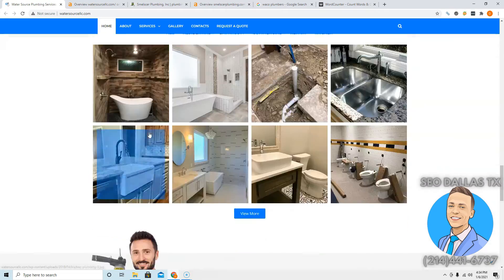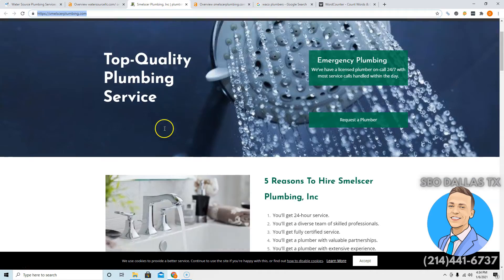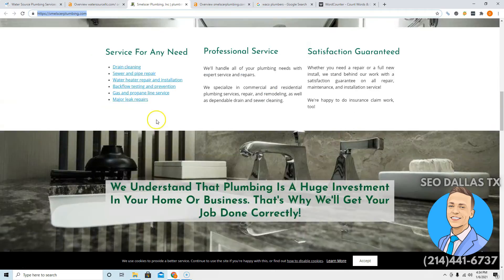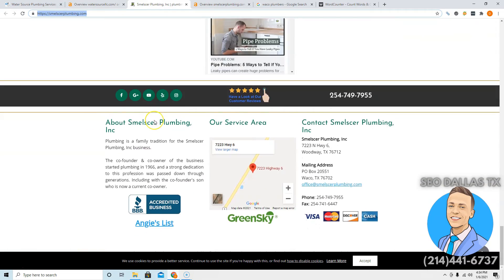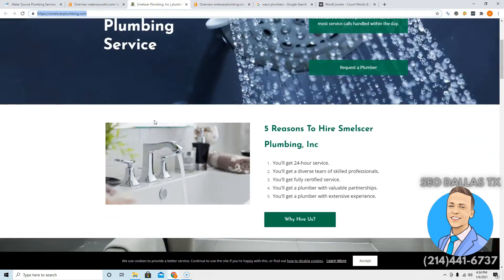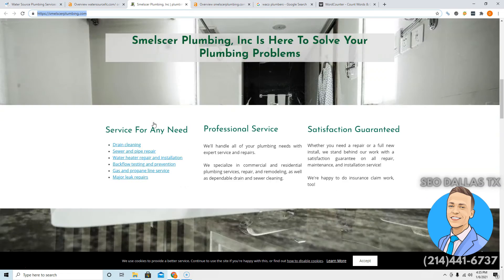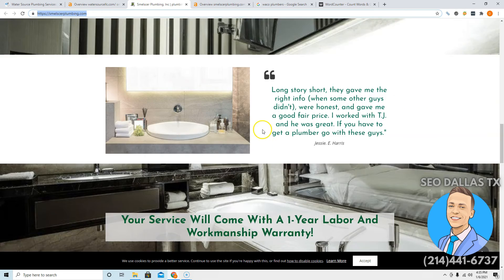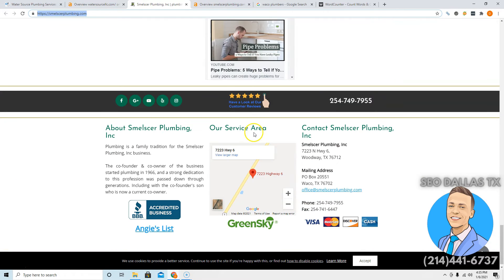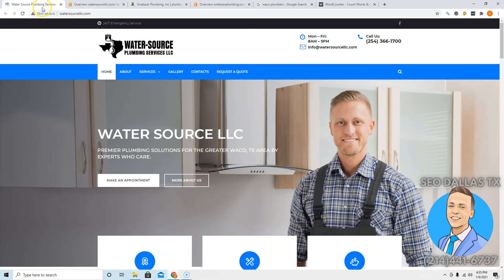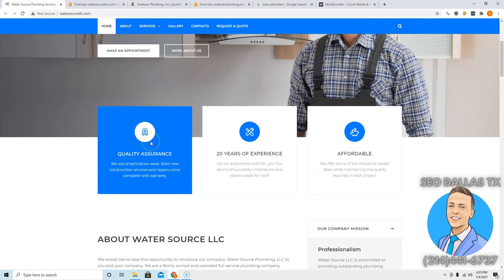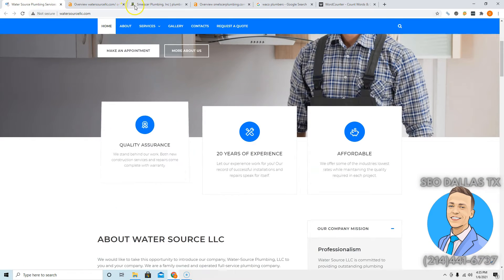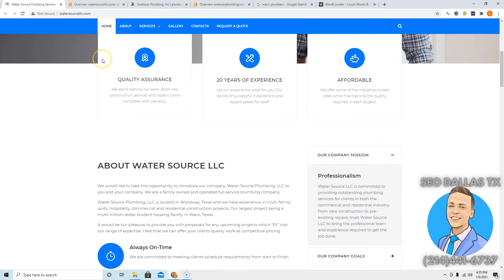You're going to want to have about 1,500, 2,000 words on this front page. If you look at your main competitors, you've got Smelsker, Smelsher, I don't know how to say that, Plumbing. And you can see right away, these guys don't have nearly as beautiful of a site as you do, but they are still ranking above you. And it's not for content too. You guys do have more content than them. So you're probably asking, why the heck are they out beating me? That's because of the second tip I have. But first off, content is king. Make sure you get to that 1,500, 2,000 word mark. Make sure you have the proper keywords, like Waco Plumbers and stuff like that.